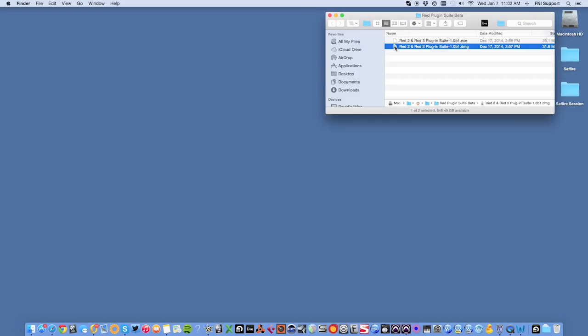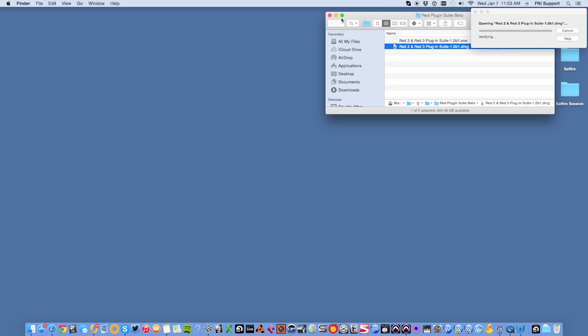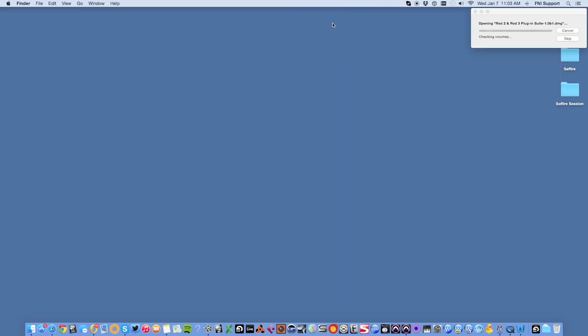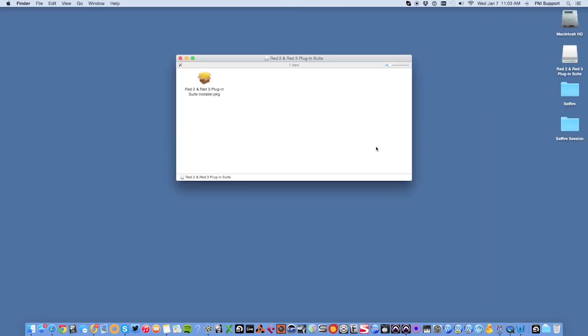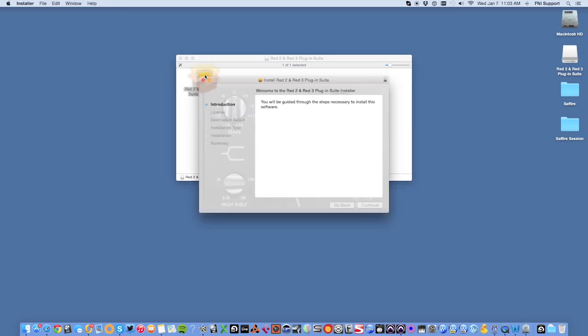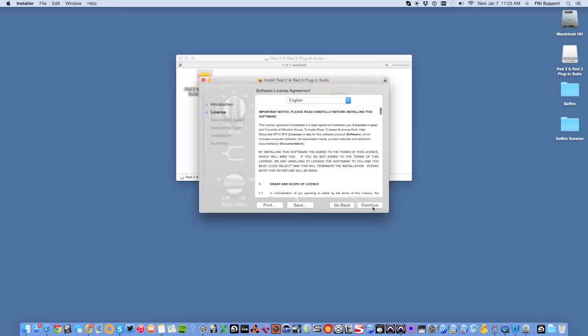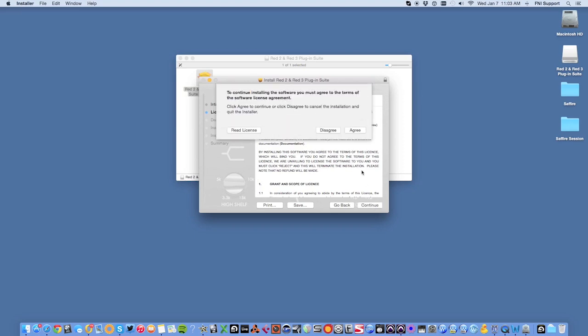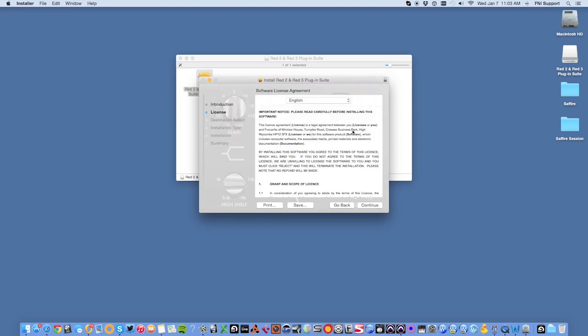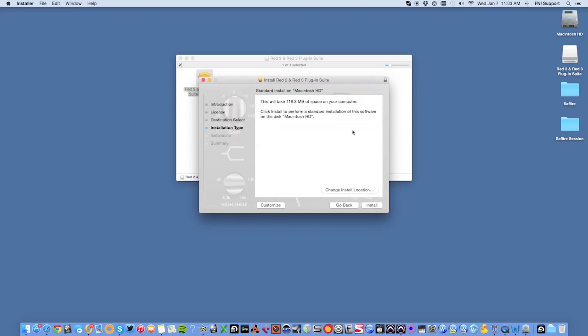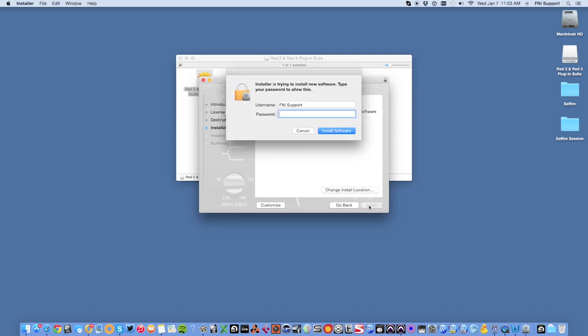From your Downloads folder, open the Red 2 and Red 3 plugin DMG. A window will pop up and you should double-click on the Red 2 and Red 3 plugin suite installer PKG file. Next you'll be guided through the necessary steps to install the plugins. Once you've read the license agreement and you wish to proceed, select Continue and then Agree. Click Install and when prompted, enter the password for your Mac followed by Install Software.